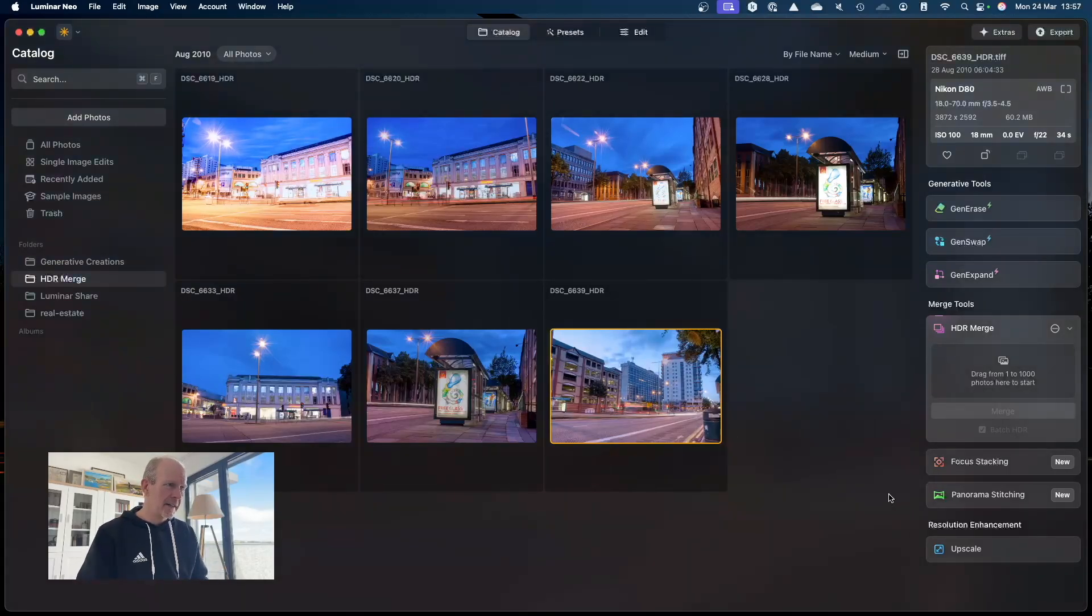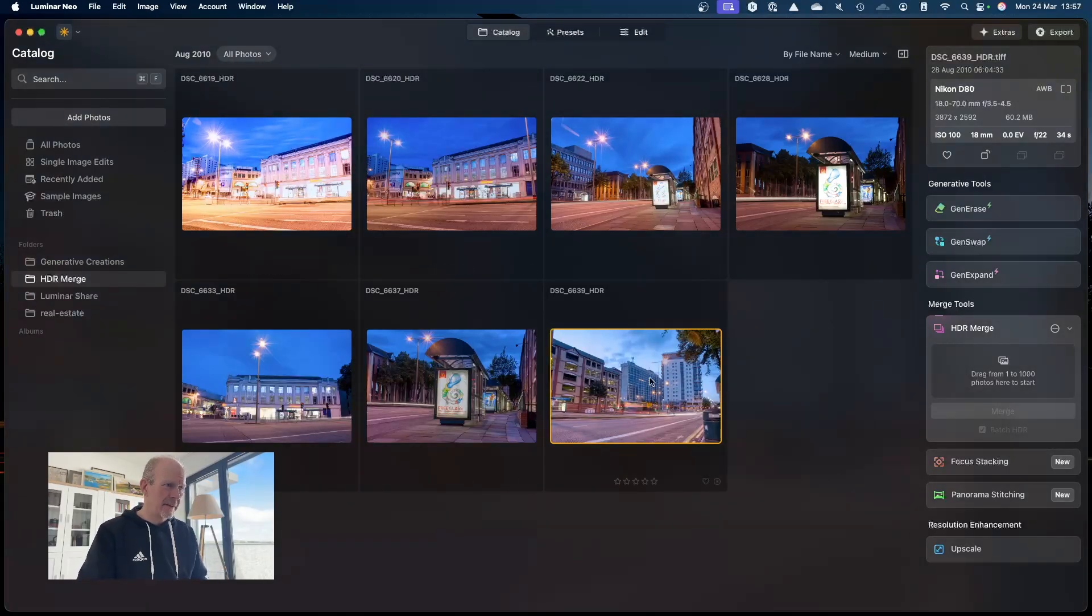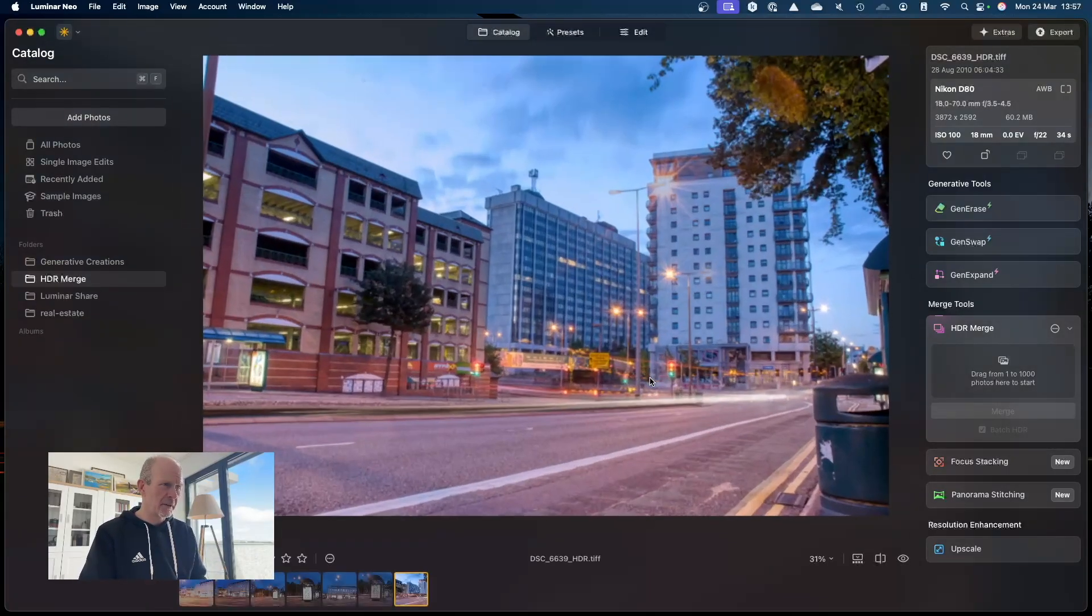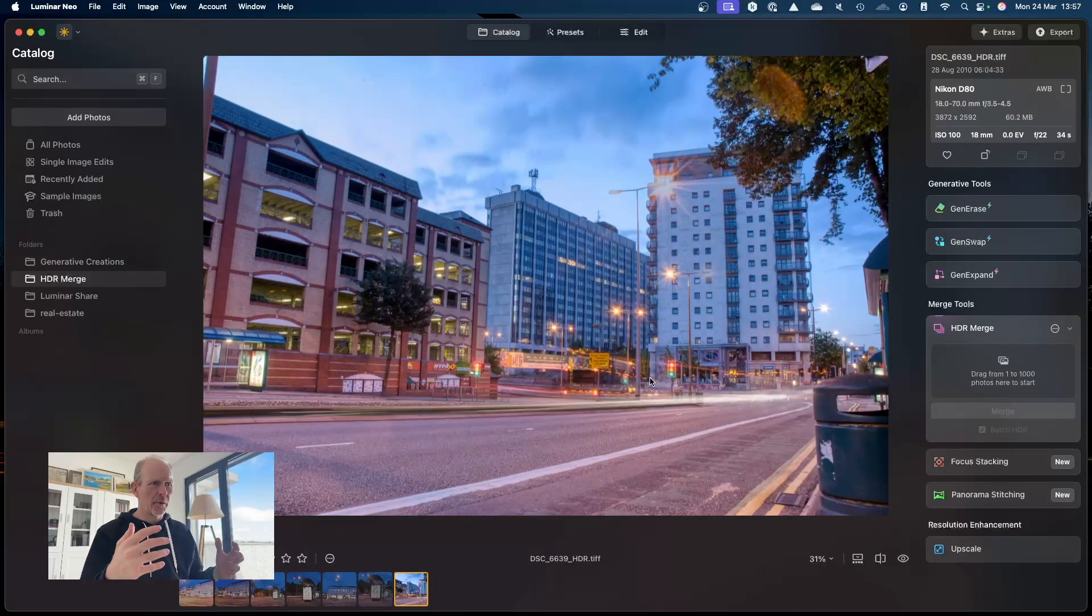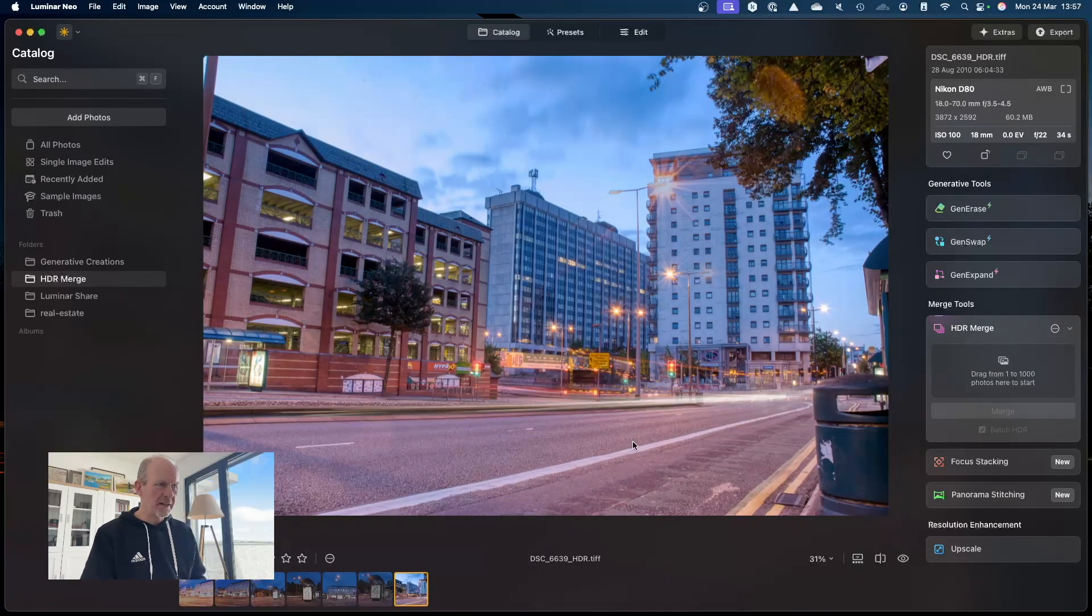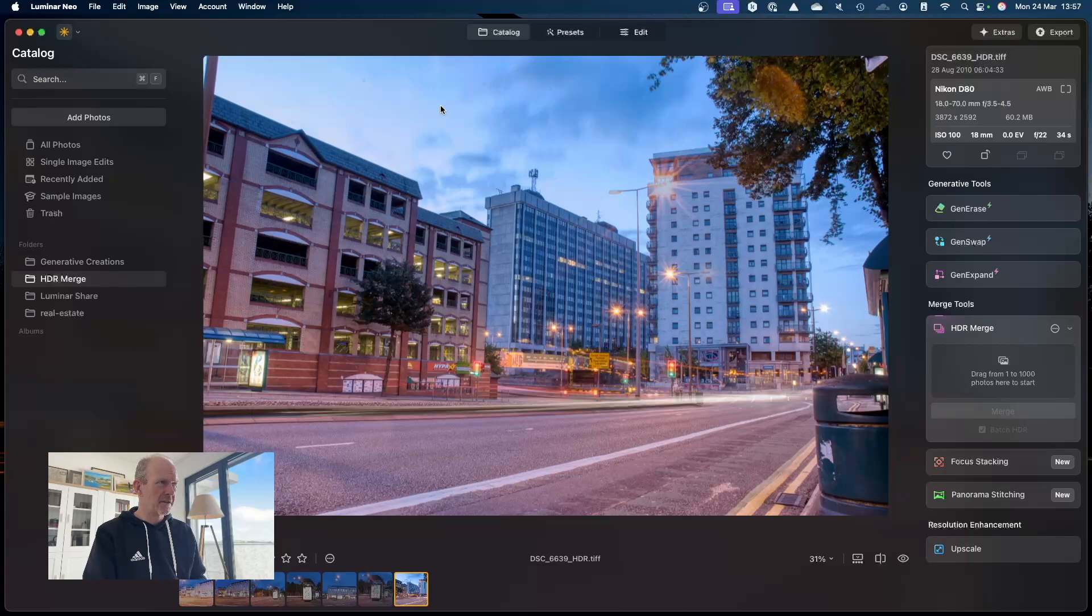So if I go into any of these, I'll pick this one as it's selected. That's where I've now got detail in the shadow areas, but I've also got detail in the sky. Now first thing is I can see I've got a few dust spots here.